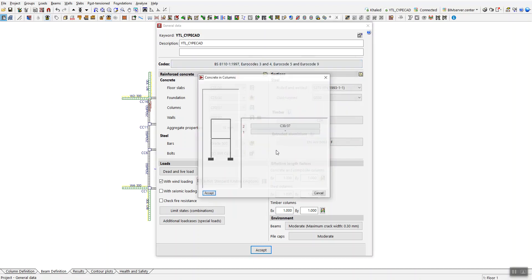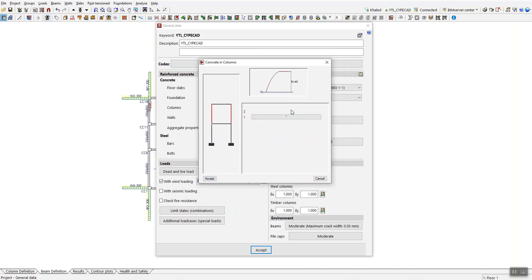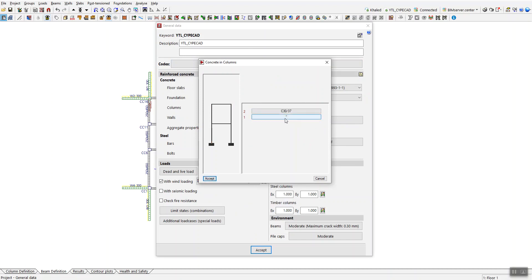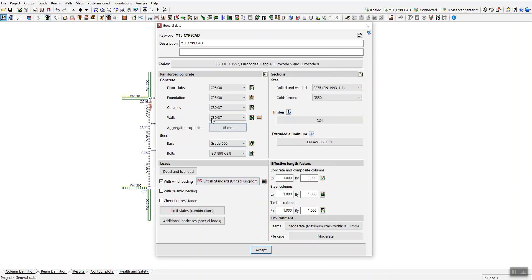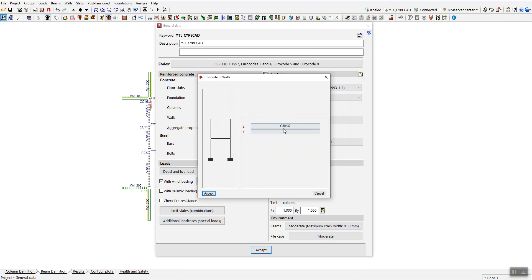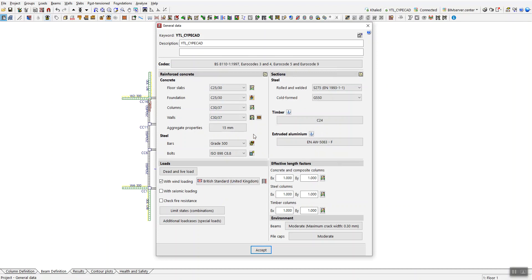For columns, you can specify the concrete grade per floor. For example, if both floors use C30/37, you'll see no asterisk, meaning the same grade applies. You can change this — for example to C20 — for specific floors. For walls you have two options: click the icon to change concrete grade per floor, or set parameters specifically for masonry walls.